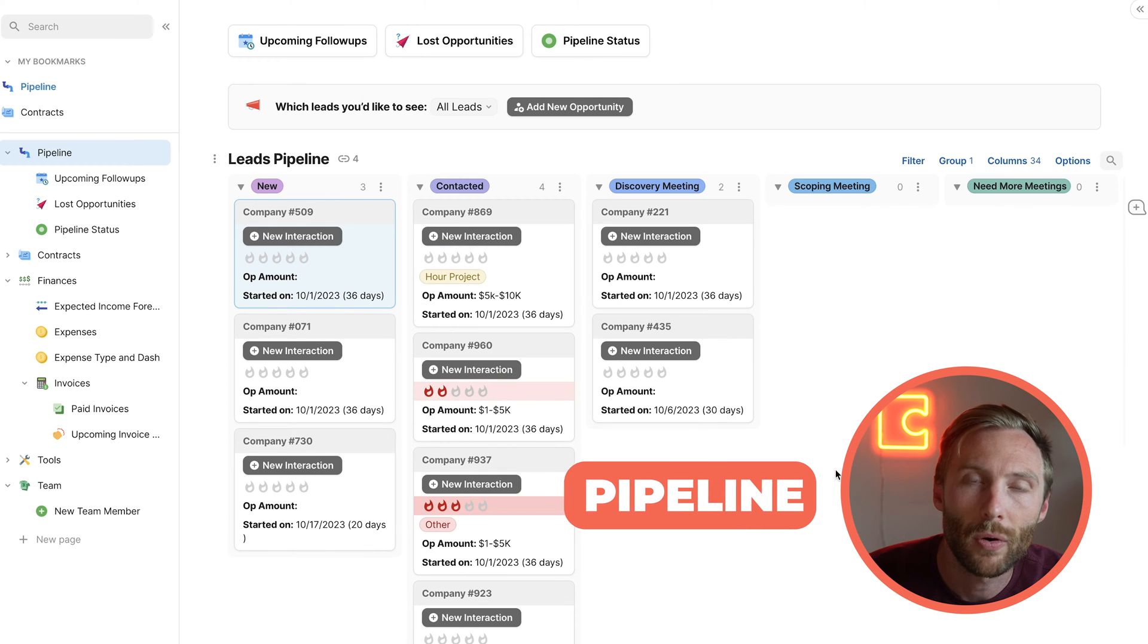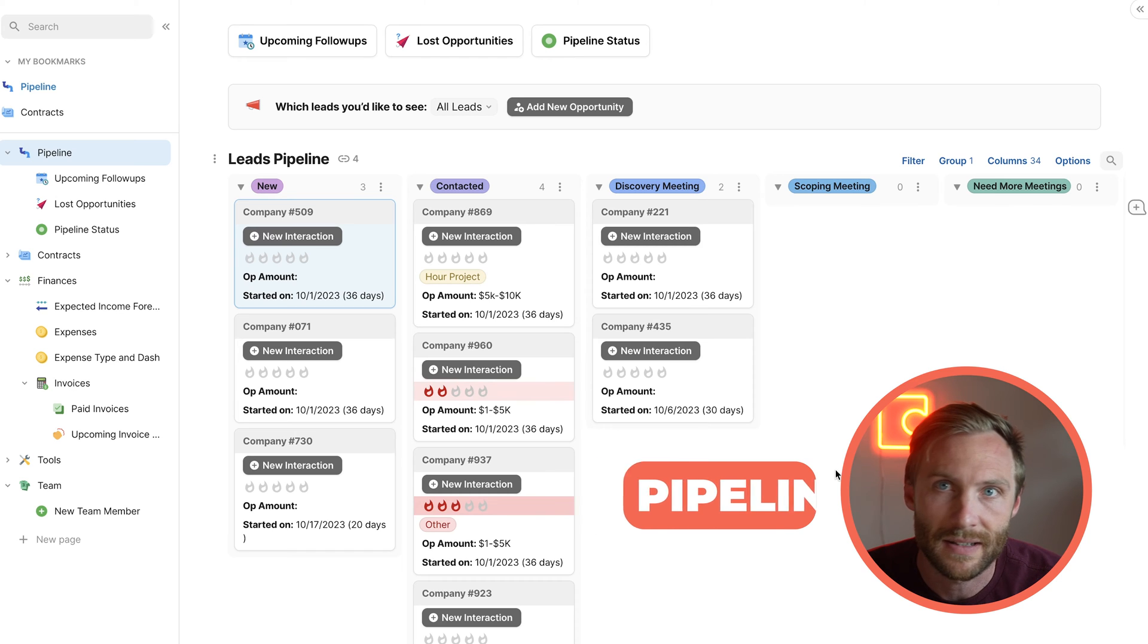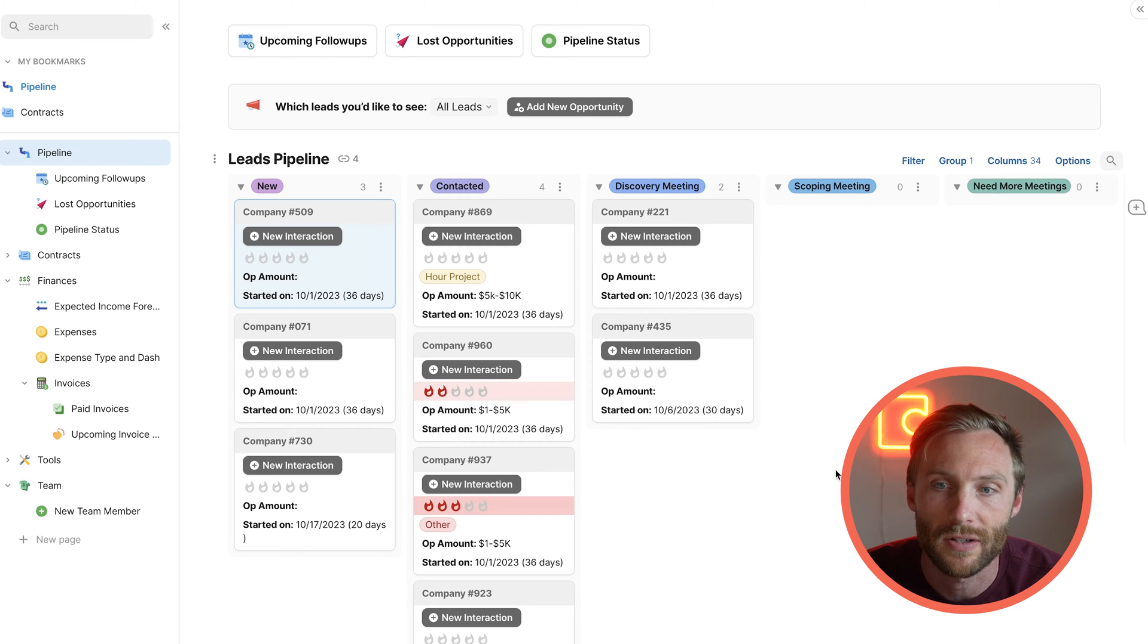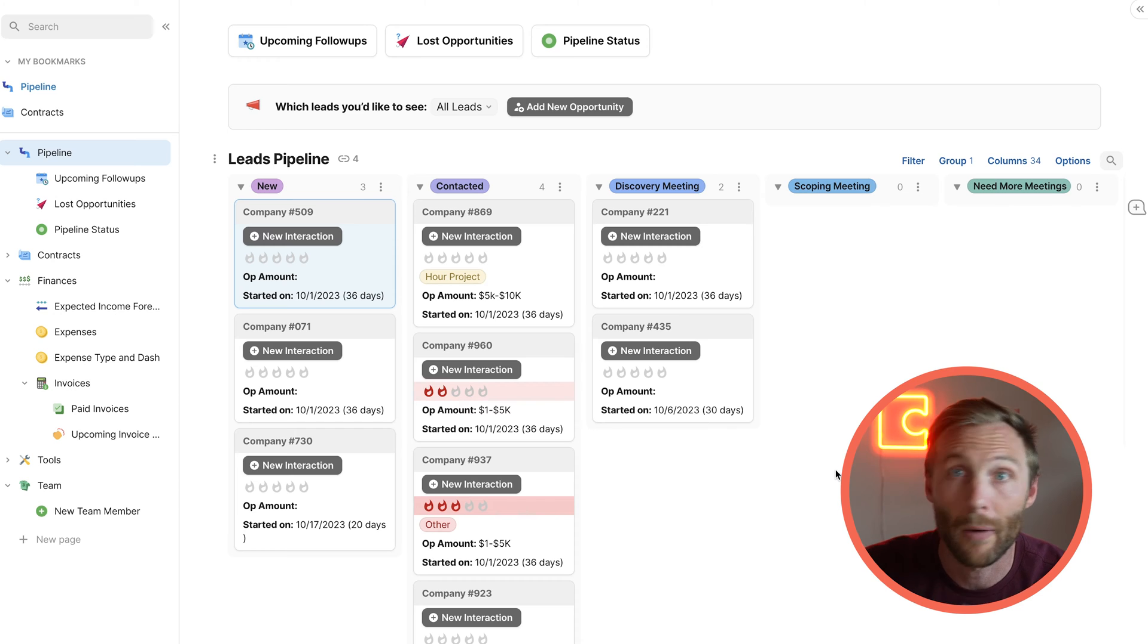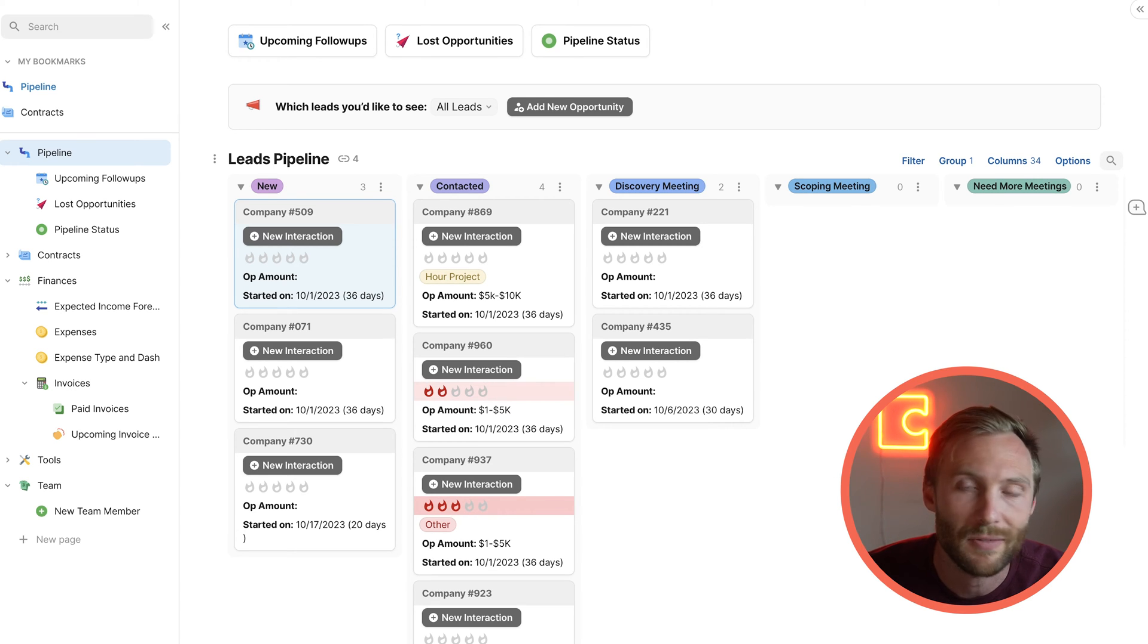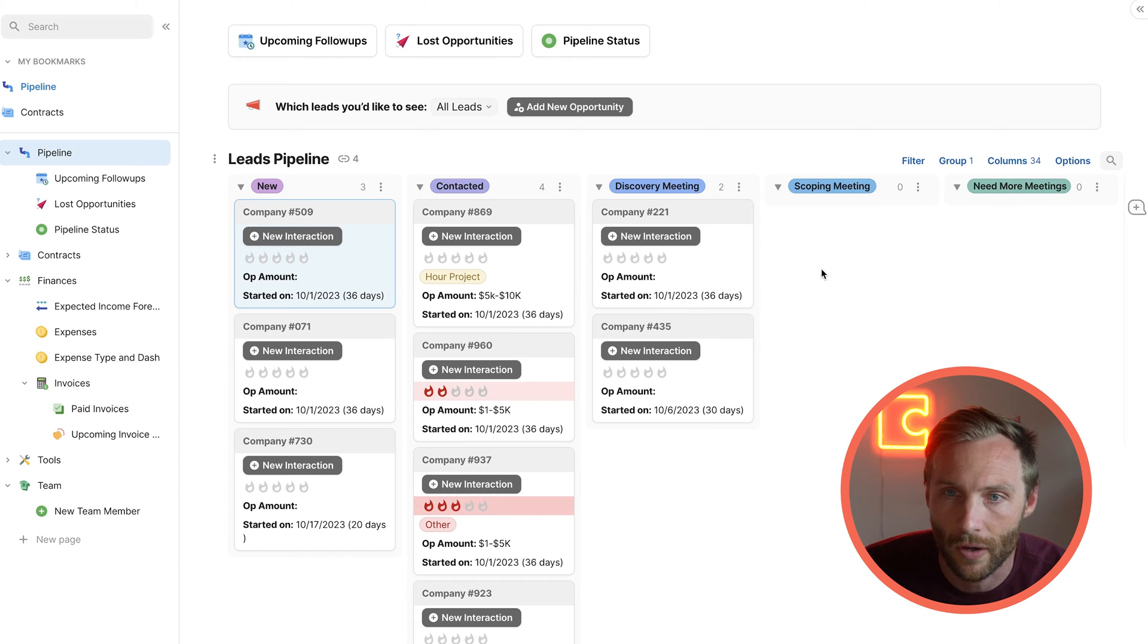Alright, one of the most important things that this doc does is keeping track of your pipeline and your incoming opportunities or leads. I'm going to show you how we handle that in three main things. We're going to show you something called BANT, and we're going to show you our interaction tracker, which I think is just gold.